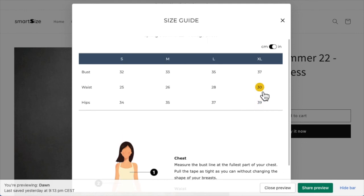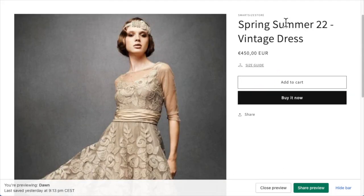This is looking great. You can also check the size chart on your mobile to make sure all is working okay.